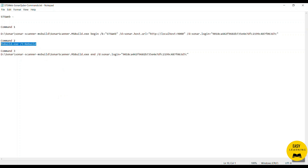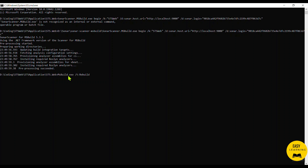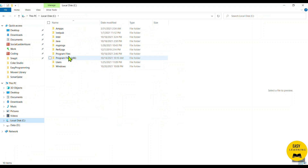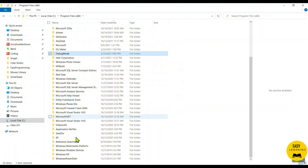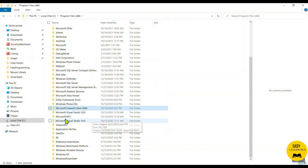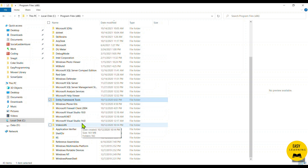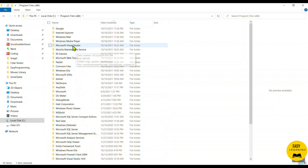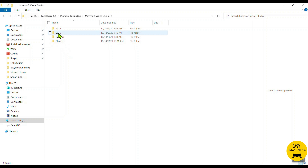The second step is to run MSBuild.exe /t:Rebuild. Let me copy it and run it in the same directory. When I try to execute this command it says it's not recognized, because I'm using Visual Studio 2019 so I need to find where MSBuild is located in Program Files. I go to C drive, Program Files, then Visual Studio, then Microsoft Visual Studio.